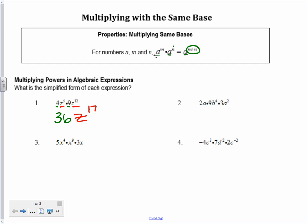Same idea with number 2. I always start by multiplying the numbers together: 2 times 9 times 3 is 54. Now I deal with the variables. I have a, b, and a. I look at just the a's first — there's an invisible exponent of 1, so I have a to the 1st and a to the 2nd. 1 plus 2 is 3, giving me 54a to the 3rd. And finally, there's nothing that the b can combine with, so it stays b to the 4th.